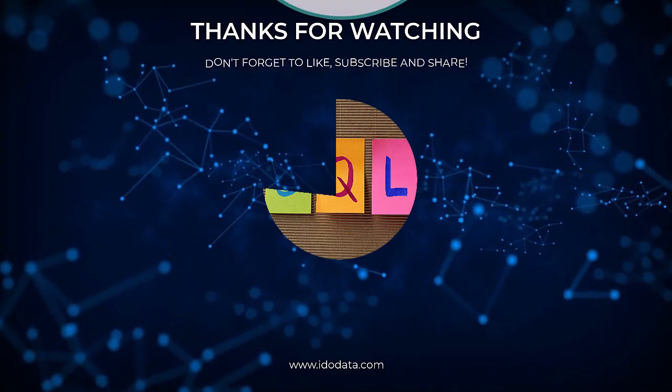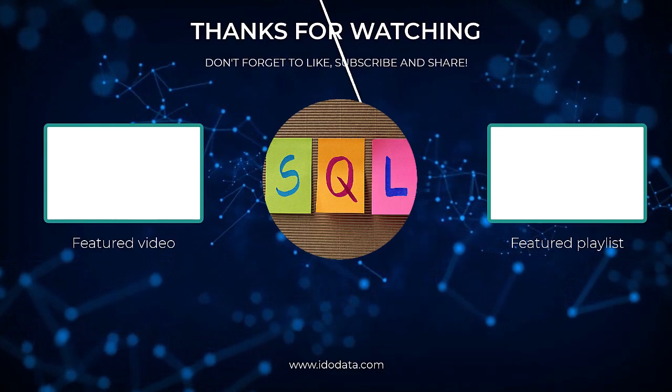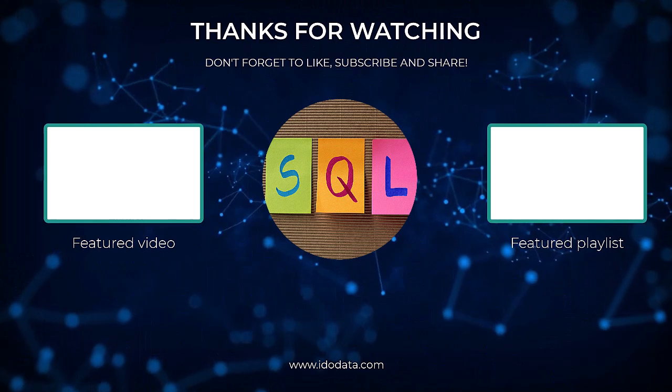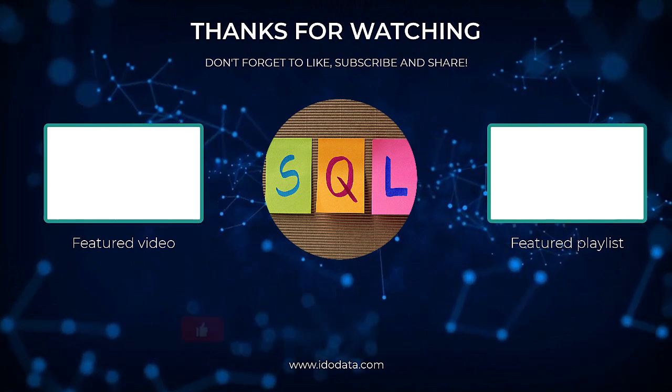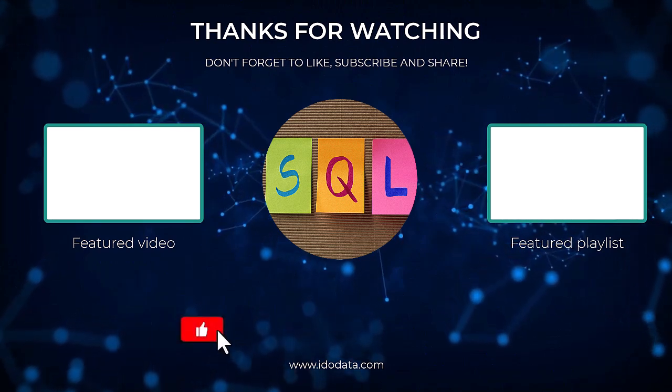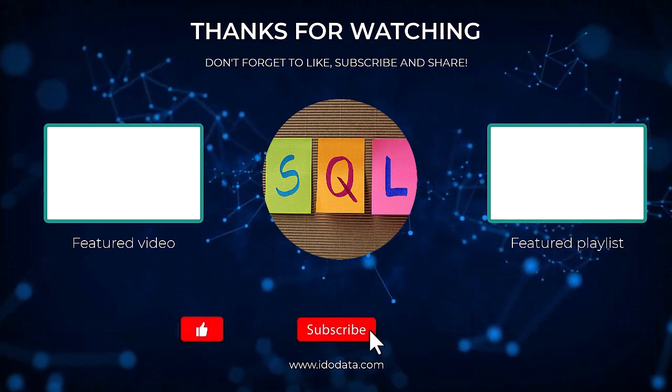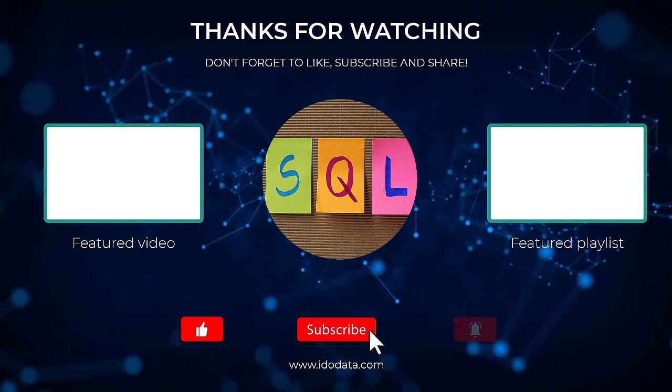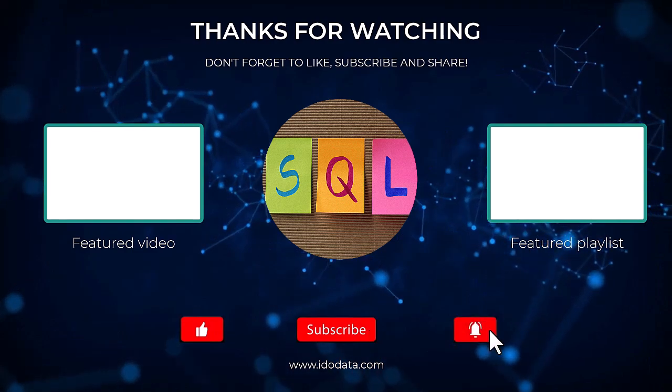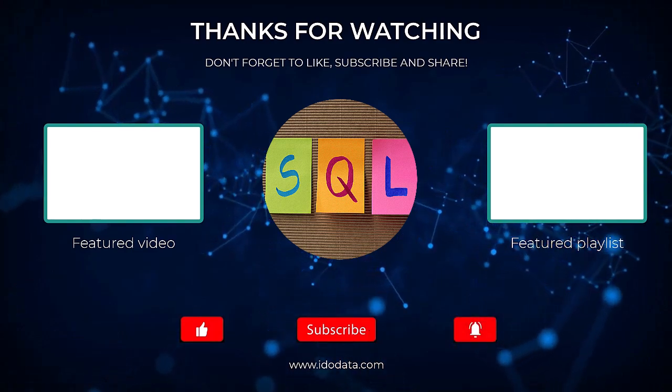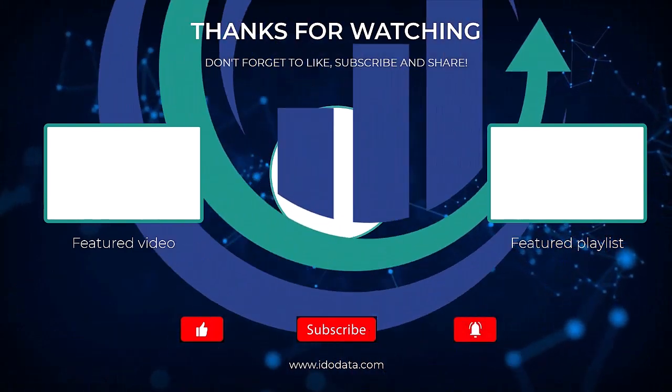Well, I hope you enjoyed this video. If you did, then please like it. And why not subscribe and click that bell? That way you'll be notified of any new videos. I'm Philip Burton of idodata.com. Thanks for watching and keep learning.